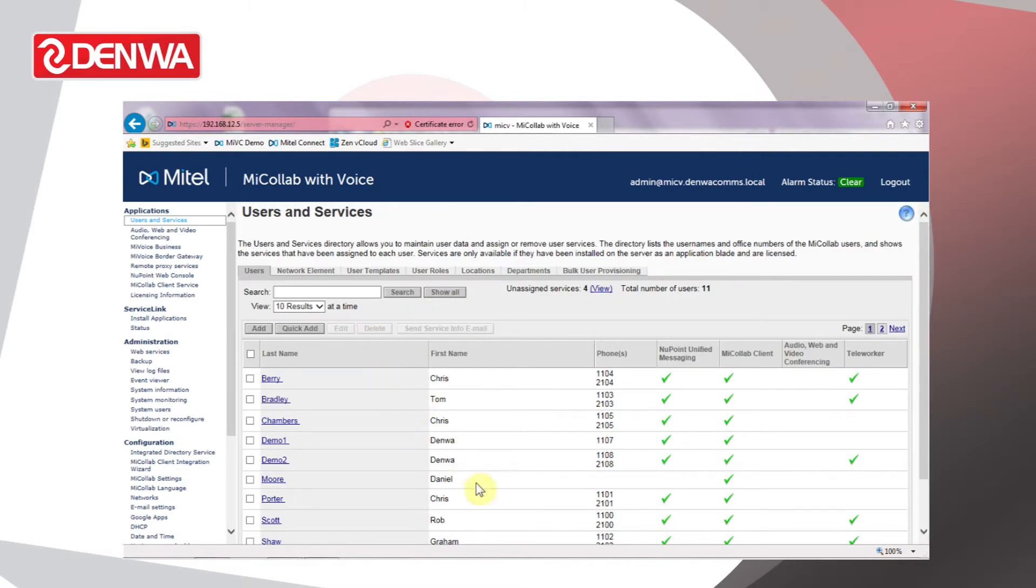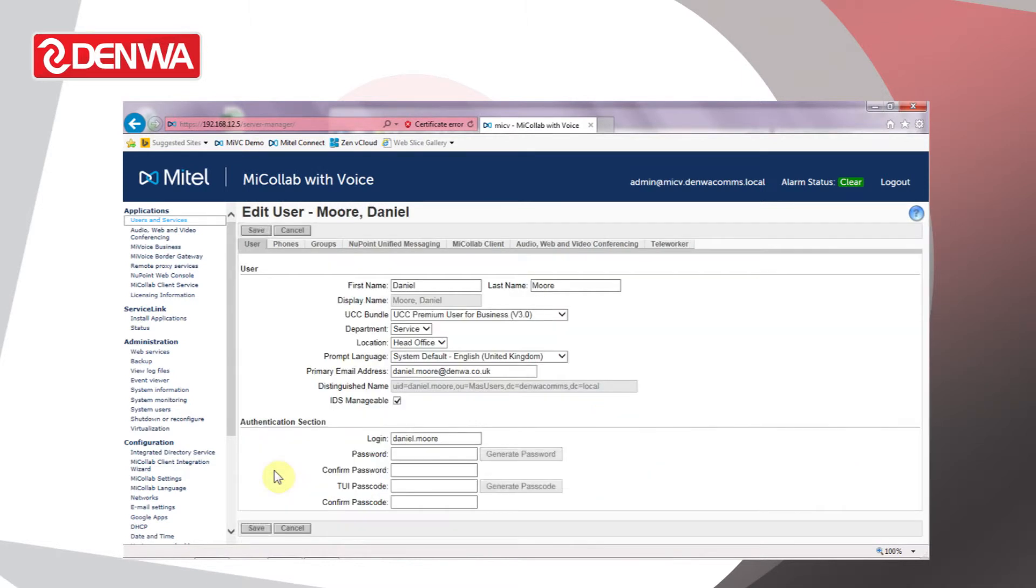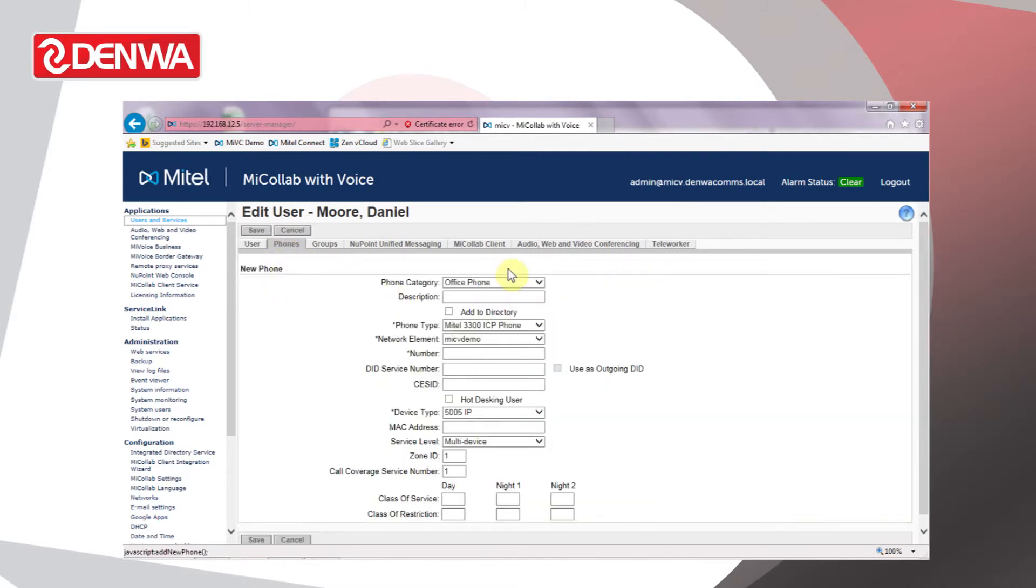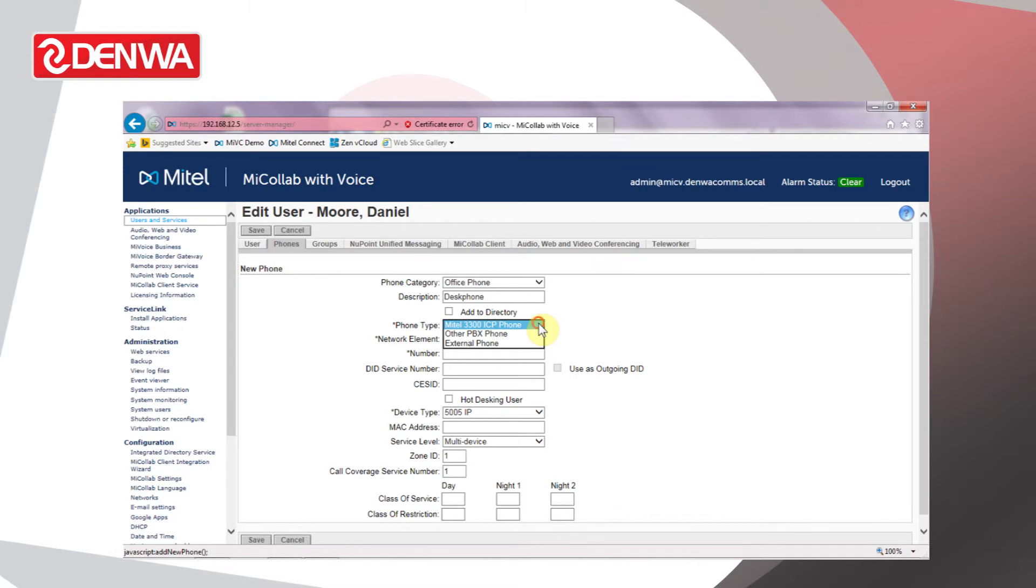We can see the phones, new point messaging, and teleworker settings are still not enabled. What we need to do is edit the user, go to Phones and add a telephone for that user. If we click Add New Form, leave the category set to Office Form, add a description—we'll call it Desk Form—set the phone type to Mitel 3300 ICP Form.